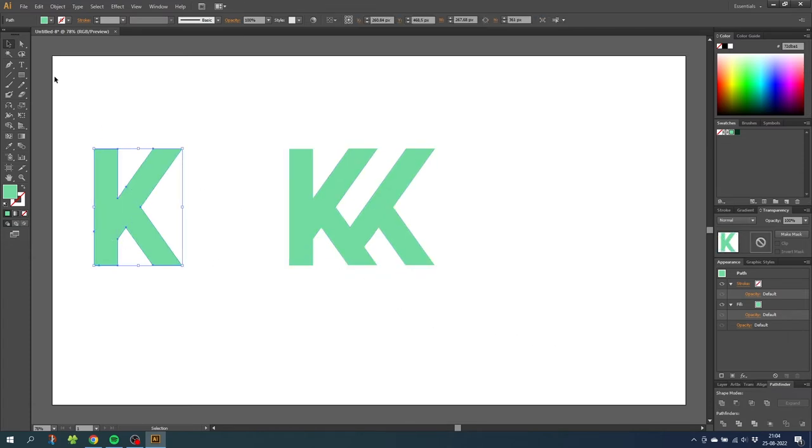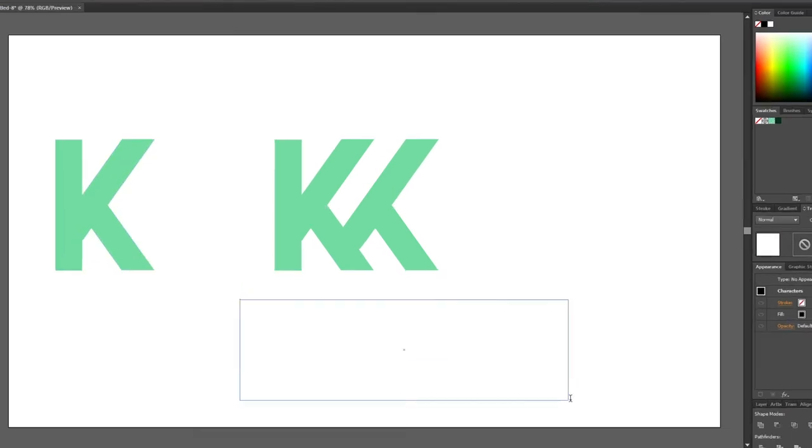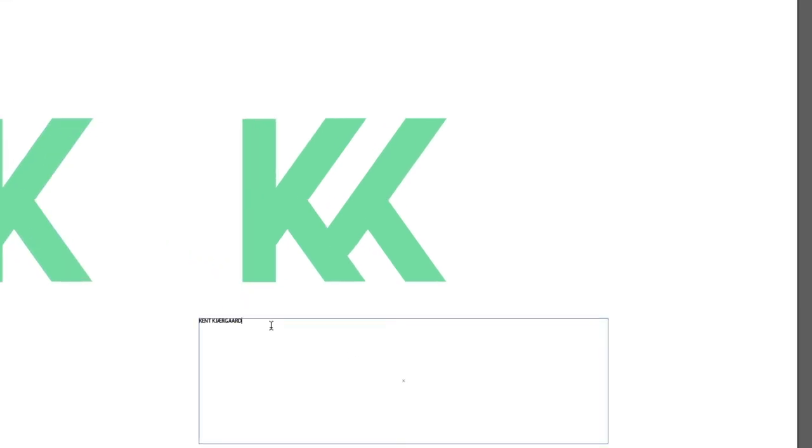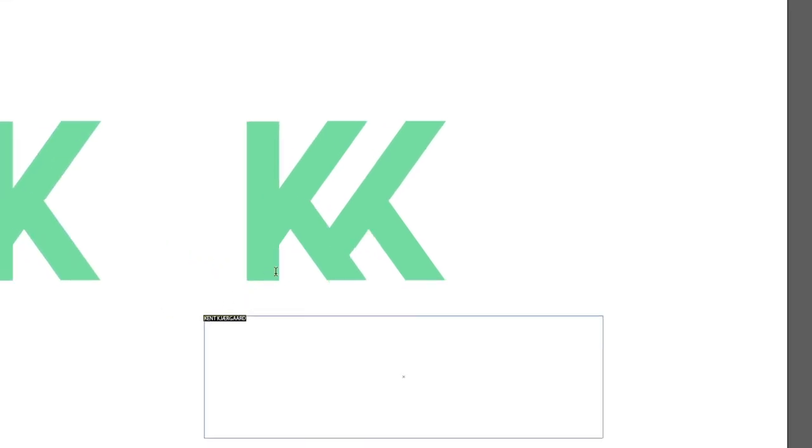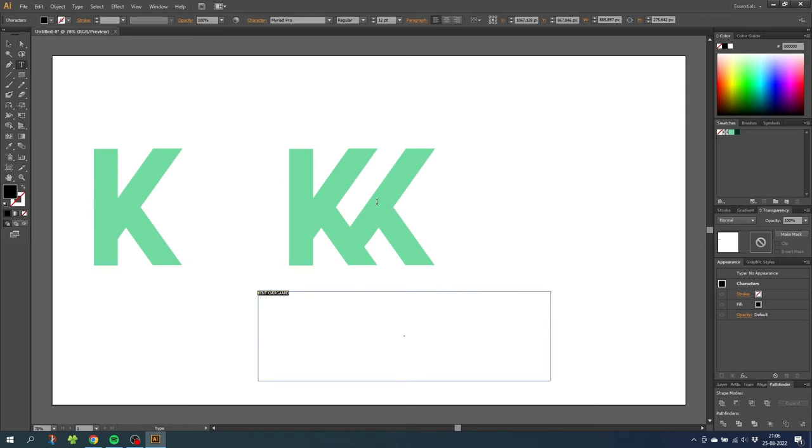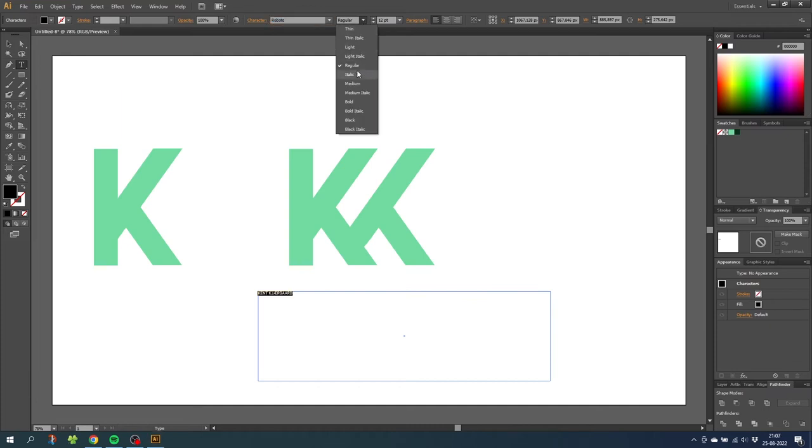Now we can choose the text tool and type in our name. Then choose a font and I recommend using a font that looks similar to the monogram. I know that the font Roboto looks kinda like this monogram and I'll choose bold as the thickness.